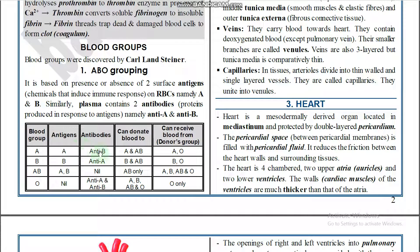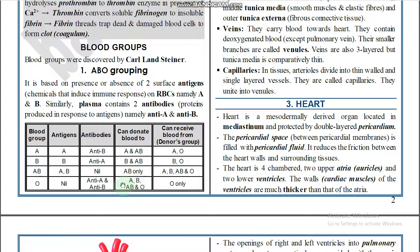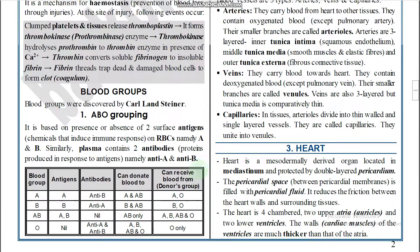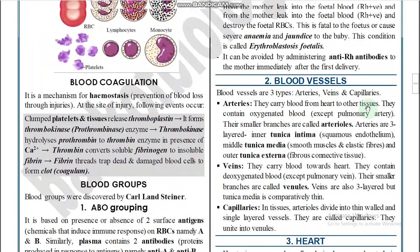Blood group A can donate to A and AB. Blood group B can donate to B and AB. Blood group AB can donate to AB only. Blood group O can donate to all groups. Therefore, AB is the universal recipient and O is the universal donor.